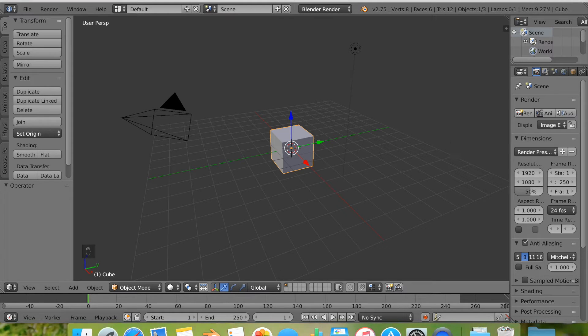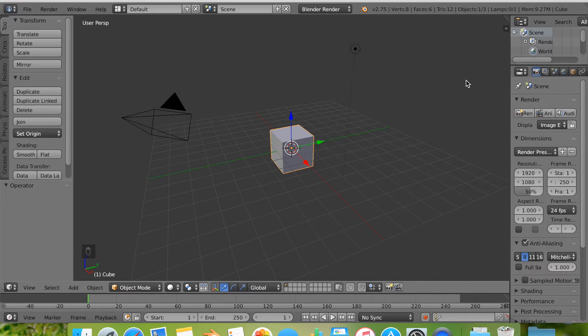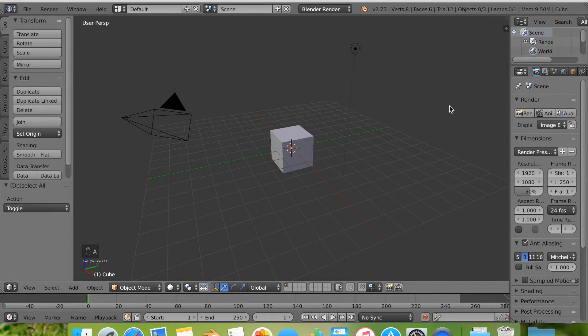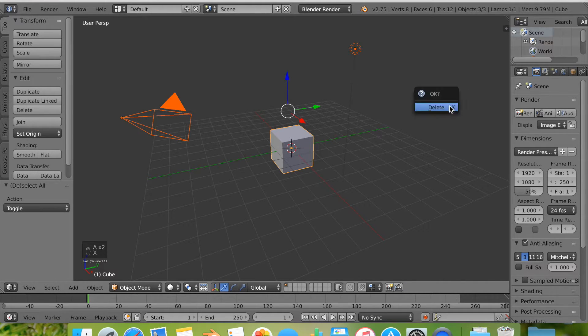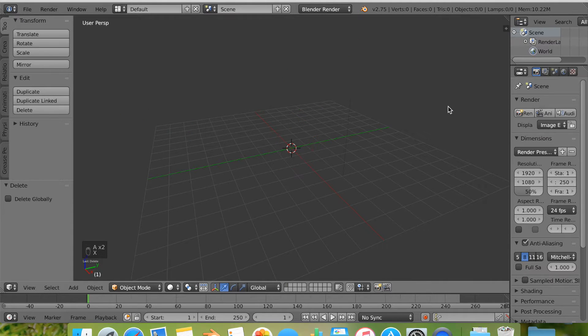Before we begin, I'd like you to know that all of my clicks can be viewed at the bottom left corner. With that said, let's double tap A to select all of our objects and X to delete them.